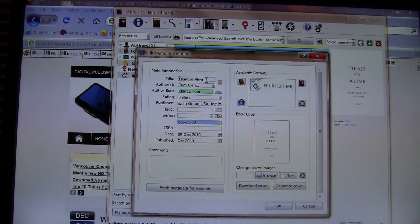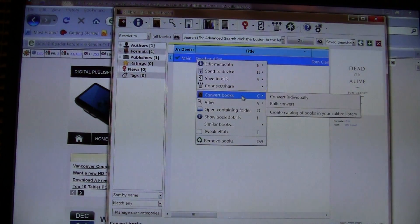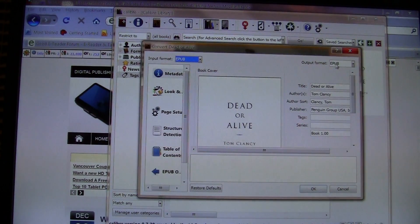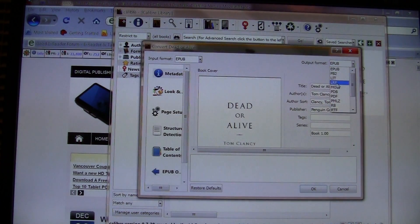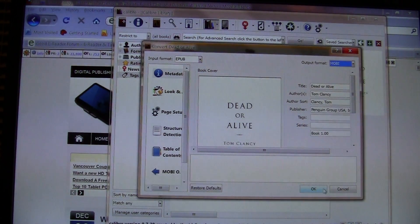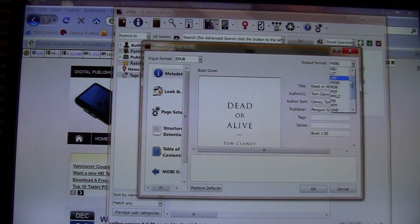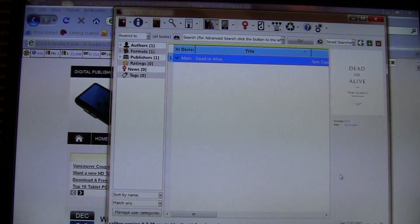You could also change the cover art, as well as convert non-DRM books from one format to another. You do that by right-clicking, going to Convert Books, then Convert Individually. At the top you can see the output format — the ebook is in EPUB format, but you can convert it to LIT, LRF, MOBI, PDF, RTF, text, and so on. For example, to convert to Kindle format (MOBI) you simply press OK. EPUB is of course the file format of choice for the Kobo eReader and Kobo wireless.